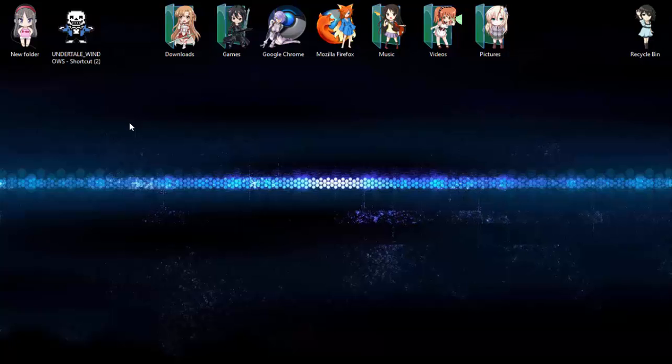And now you should have your desktop looking more how you want it, and if you have questions or requests, just leave them in the comments below. I'll try to answer them, and I appreciate it a lot if you like and subscribe for more videos.